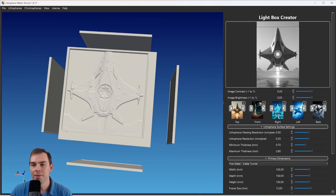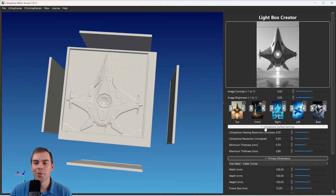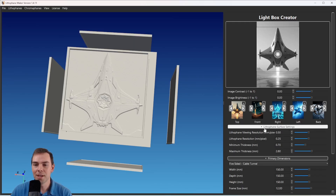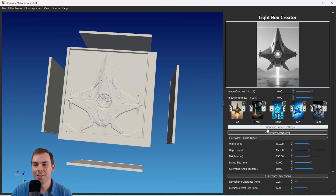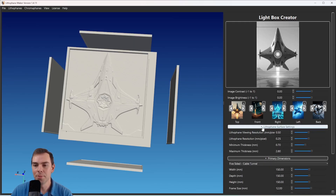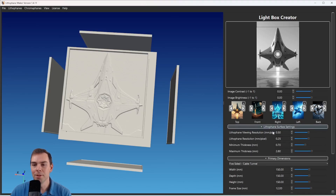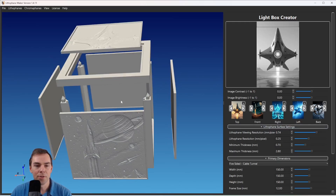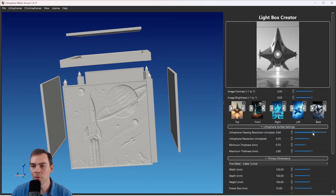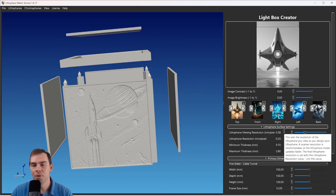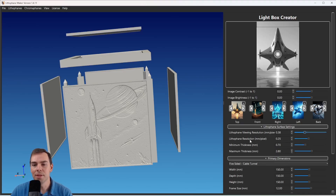Below here we have sections of other settings. This is the Lithophane Surface Settings section — you can collapse or open it. We have the Lithophane Viewing Resolution, which is the resolution of the lithophanes created for viewing while you're designing. This viewing resolution is not used when the final lithophanes are created — the resolution used then is the Lithophane Resolution.